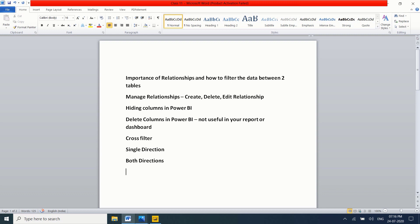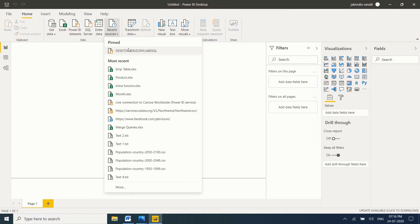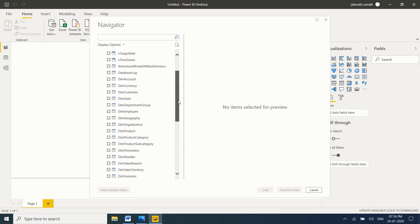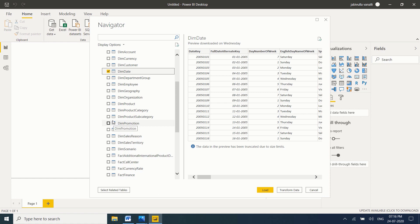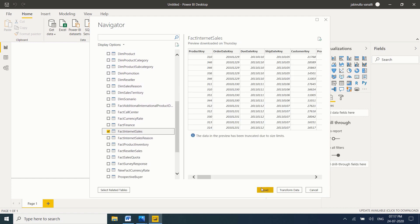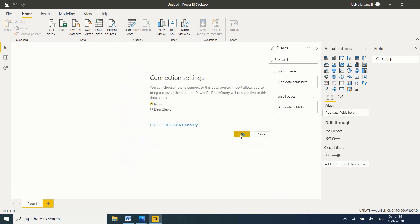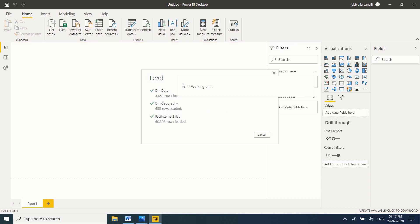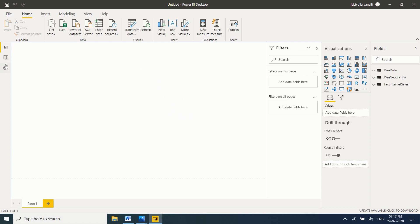Let's start with the importance of relationships and how to filter data between two tables. Let me go to Power BI Desktop. If anybody is watching for the first time, please check class number 3 and 4, where I clearly explain how to download and install Adventure Works Data Warehouse 2017. I am taking DimDate, DimGeography, and at least one fact table — FactInternetSales. Let me click on Load. It will automatically detect the relationships. Now my tables are loaded. Now go to model view.